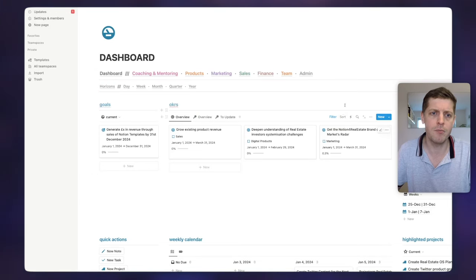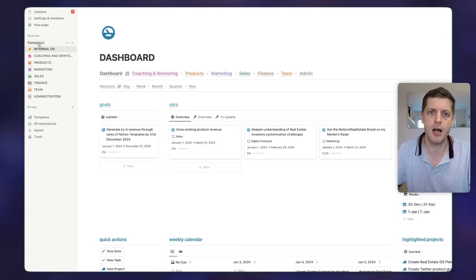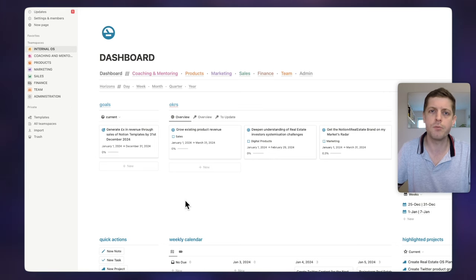Continuing with the overall picture of how I structure my Notion, I also wanted to quickly show you Team Spaces. Although these are designed for working with lots of different people, I find it's quite useful to structure your Notion setup even if you're a solopreneur. It helps you separate things out into very logical areas. In my Notion dashboard on the left hand side I've got Team Spaces. At the top I've got my Internal OS — this is where I manage the goals, the OKRs, and the knowledge; it's all the workings of the company.